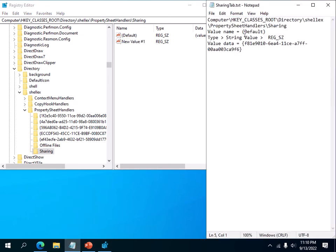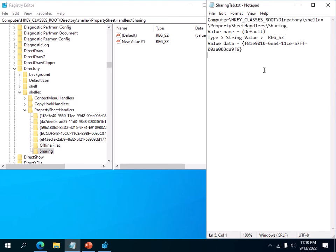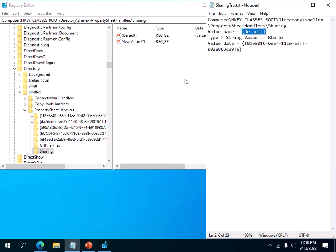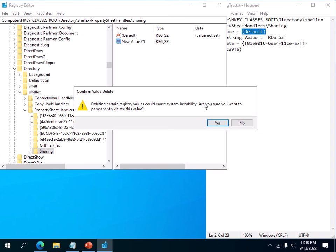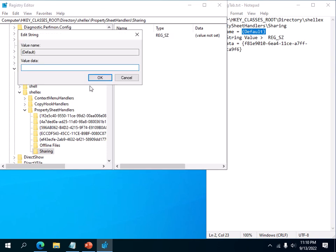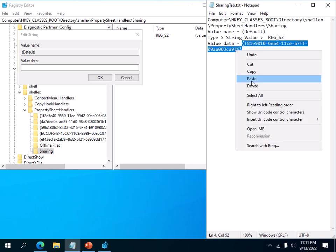As you can see, we are in this location right now. The value name should be the default here. Actually, we don't have to create this - we can just modify this. We already have a value name default. All we need really is this value here, value data.